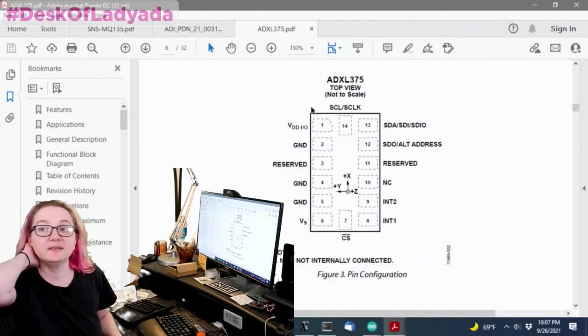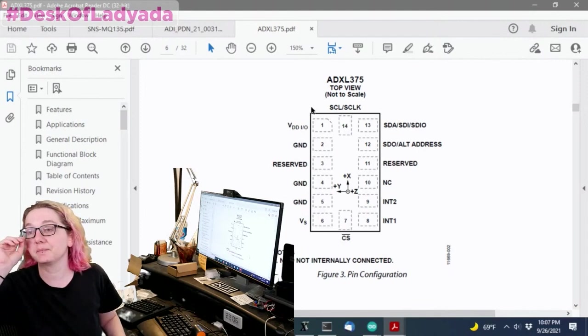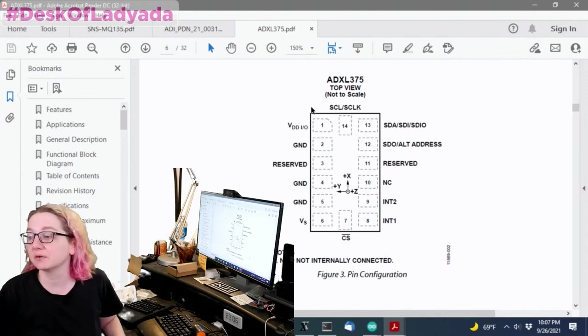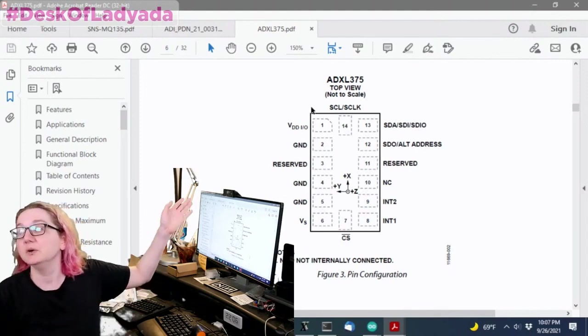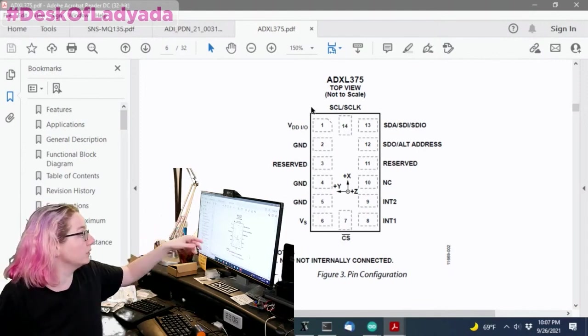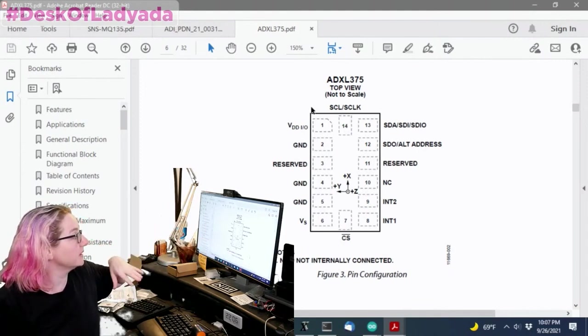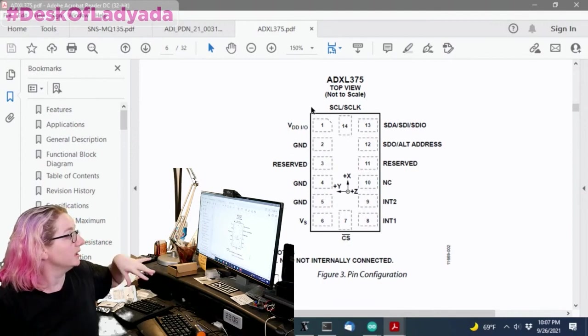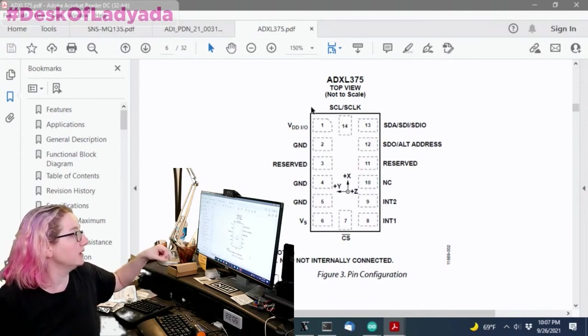So this is the pinout for the accelerometer. You can see not all the pins are used, some reserved, but it does have two interrupt pins, SPI port and I squared C shared.